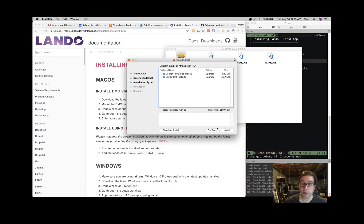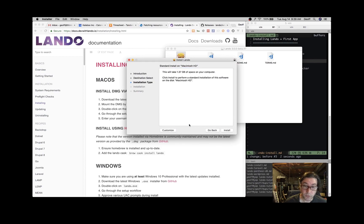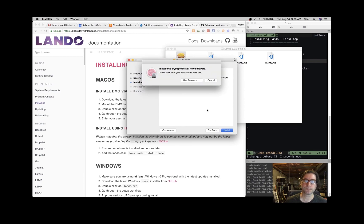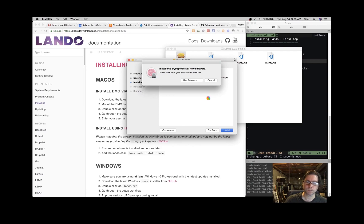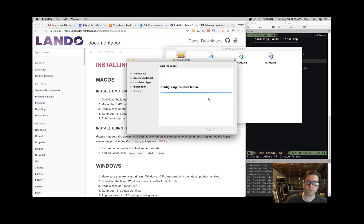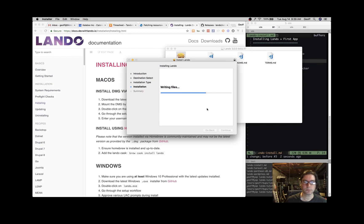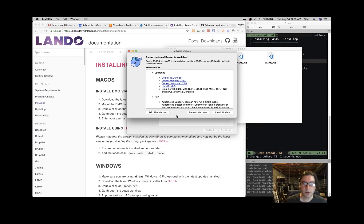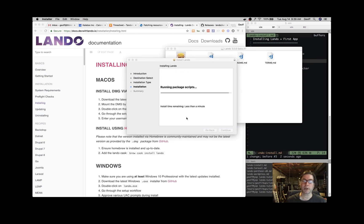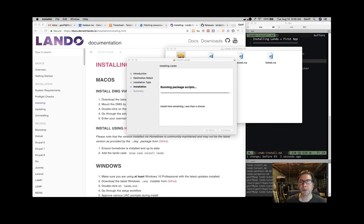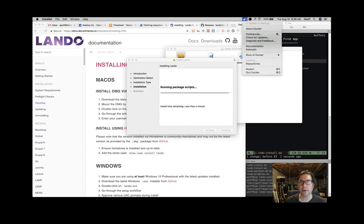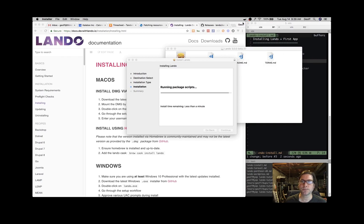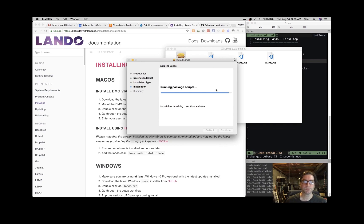For this video, I'm just going to do the standard install and allow Lando to install Docker for me. Enter in your password. We're going to not do this Docker upgrade because we're going to keep the version of Docker that's packaged with Lando. And up here you can see that Docker is being installed.